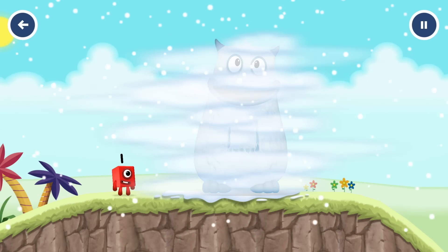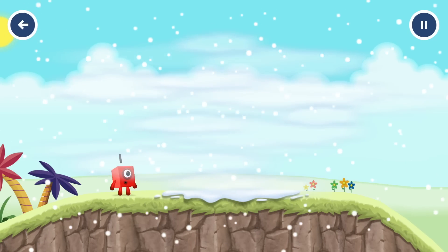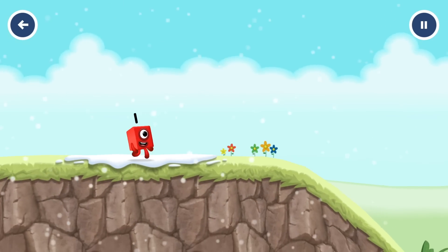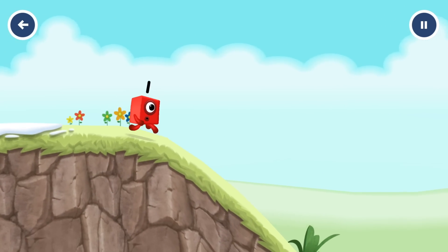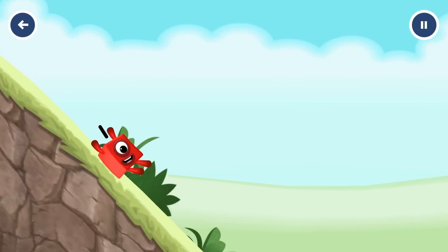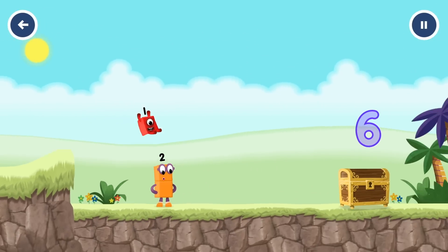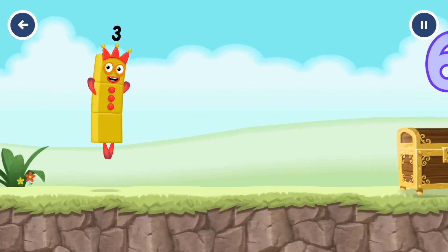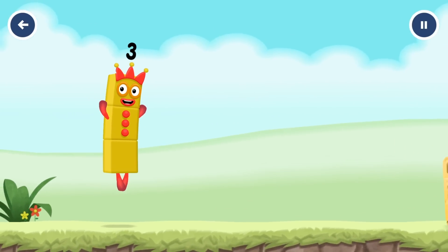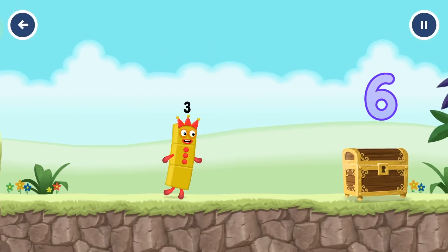See you next time! Whee — I am three, look at me!